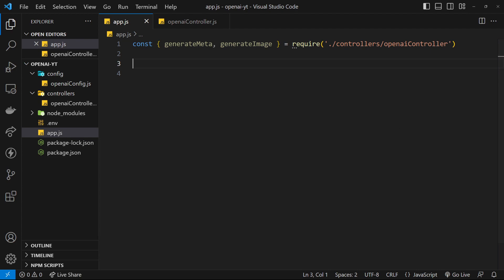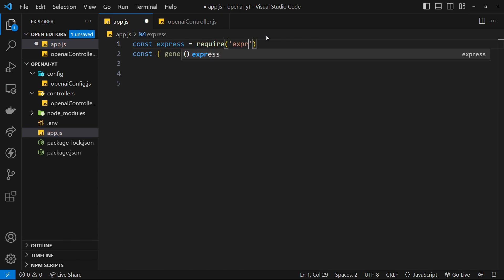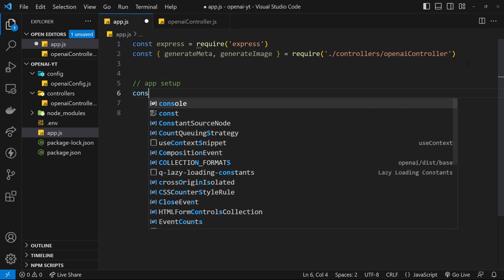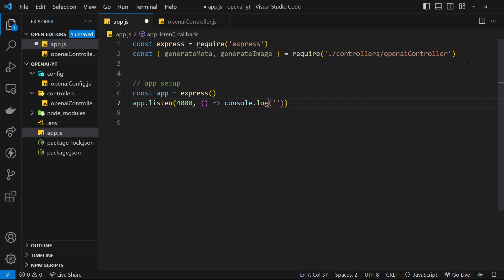Now that's installed we can create the Express application — I'm going to run through this pretty quickly because I don't want this to be an Express tutorial. So we say const express = require('express'), and then we set up our Express app: const app = express() and invoke that. Then we want to listen to a port number so we can view it in a browser, so we say app.listen passing port 4000, and fire a function to log a message — 'listening for requests on port 4000'.